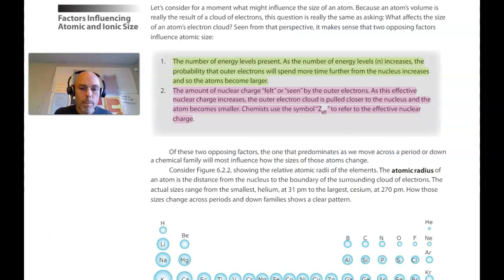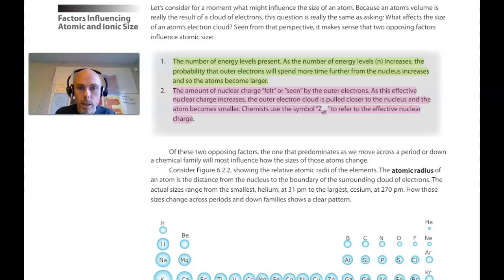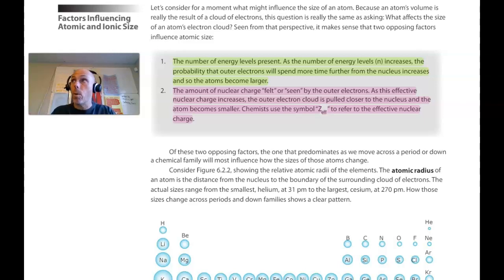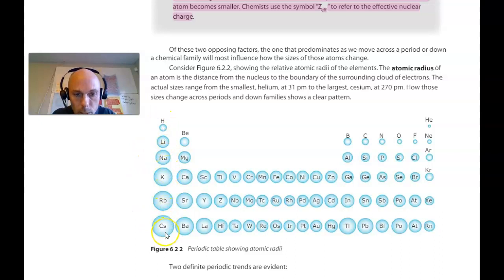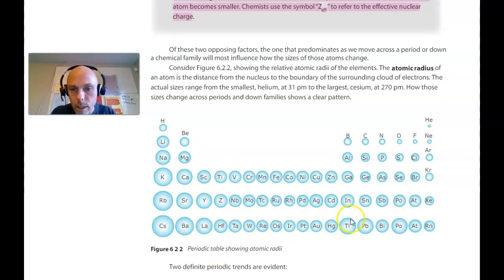Finally back to factors influencing atomic and ionic size, page 318. The first factor is the number of energy levels present. As the number of energy levels increases, the atoms just get bigger. With more energy levels, there's a weaker force of attraction and therefore the electrons spend more time on average away from the nucleus. As we go down a group when the number of energy levels increases but the effective nuclear charge doesn't change, atoms get bigger. That trend is seen down every single group in the periodic table.